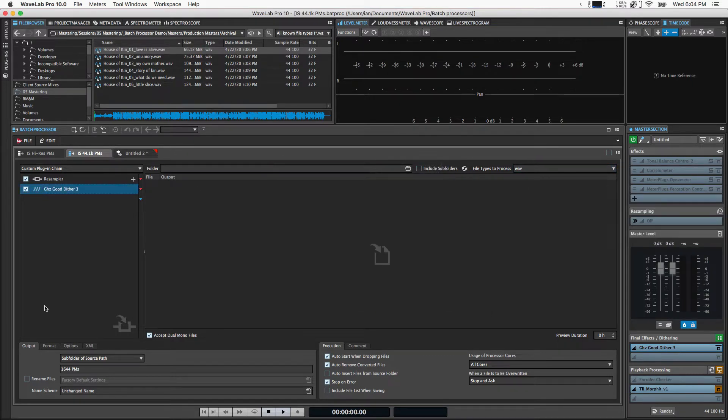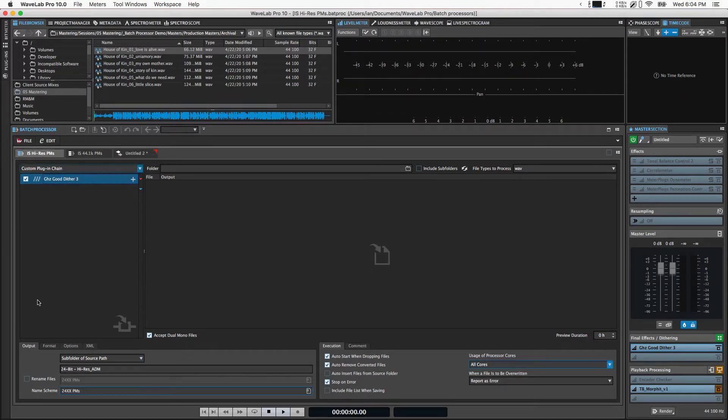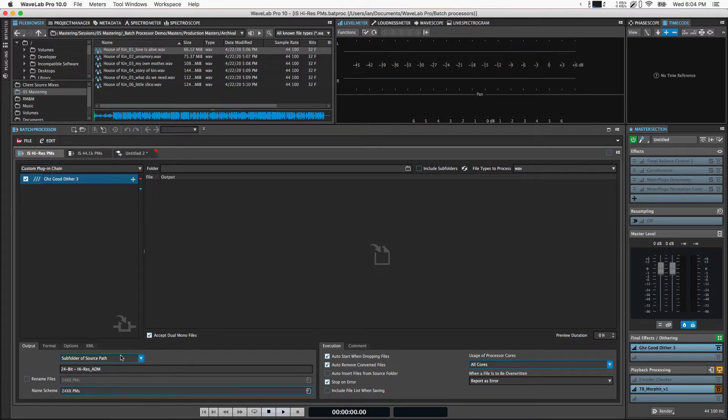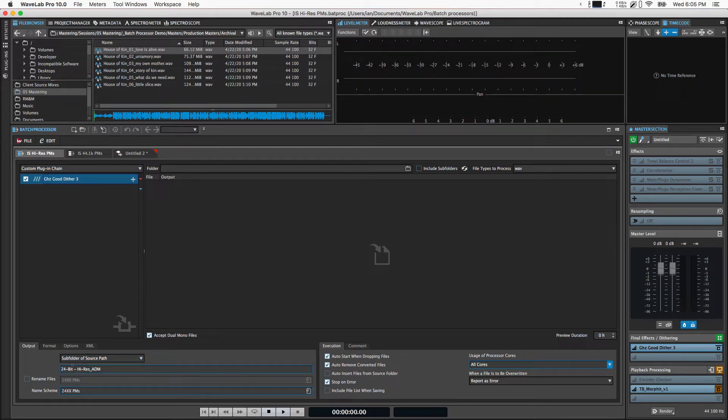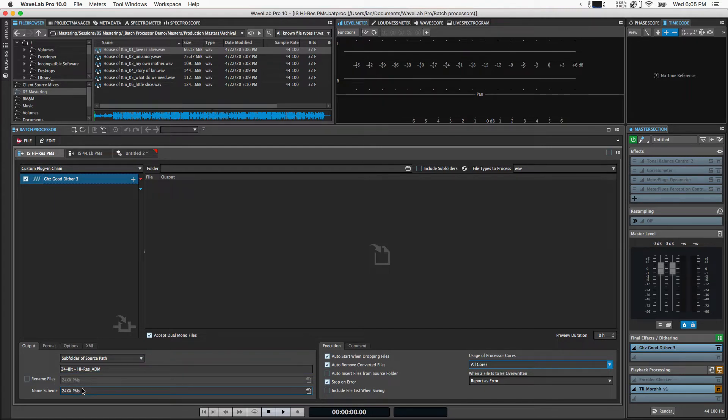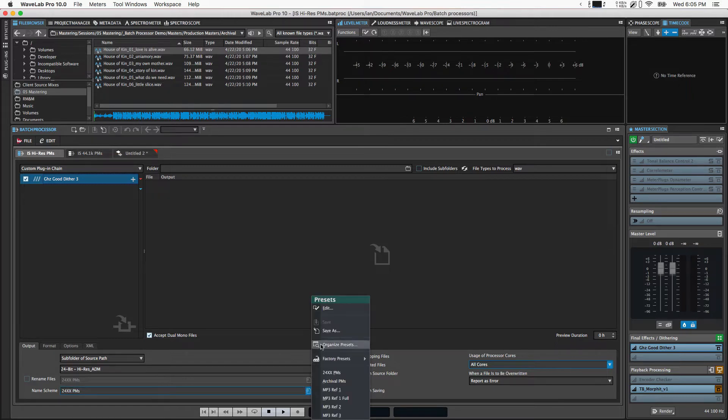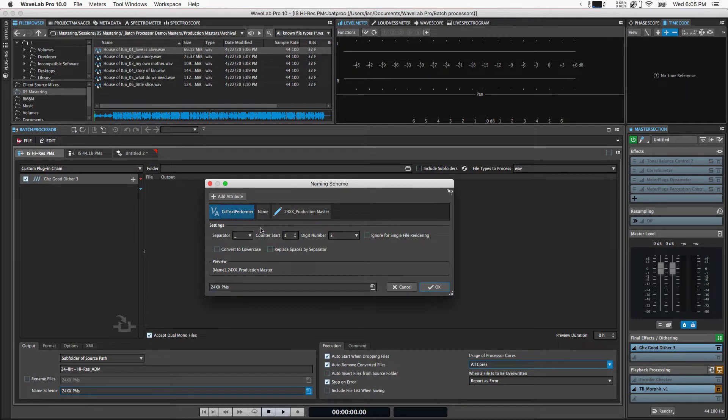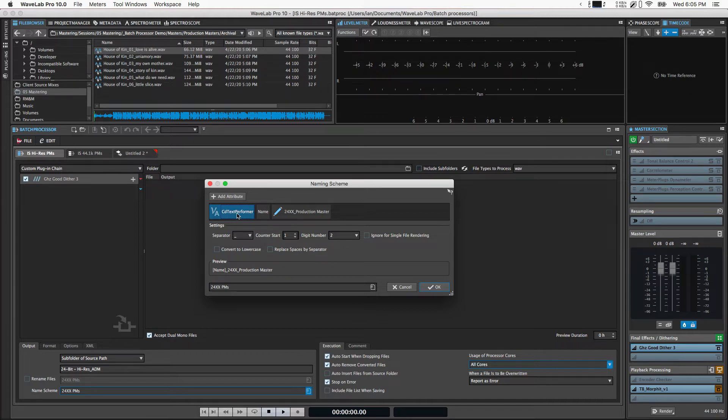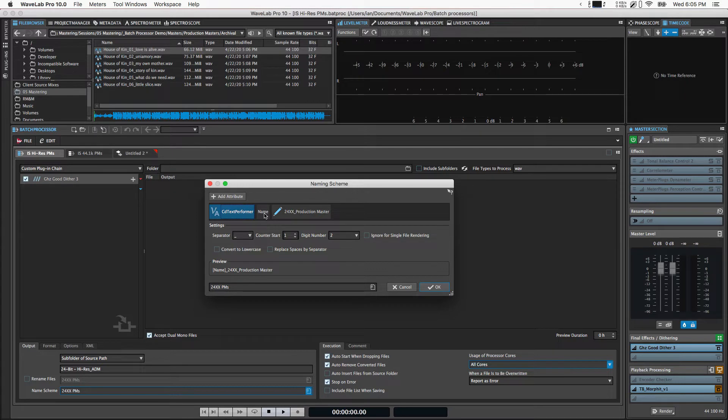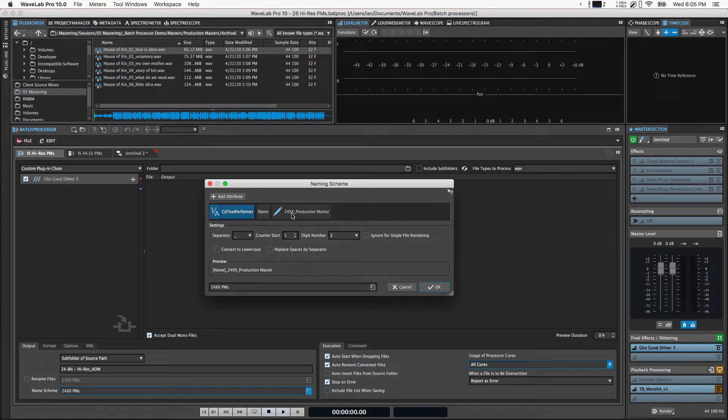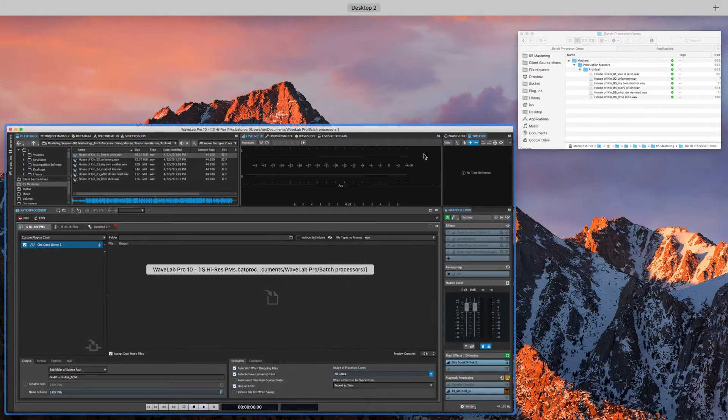Where this gets interesting is in the output format and execution tabs. Starting with the high-res versions, we're going to set it to subfolder of source path. That's going to look at the source path of whatever the incoming audio file is and create a subfolder at that same directory path. For me, it's called 24-bit high-res ADM for Apple Digital Masters. Then we're going to use a naming scheme, which is a preset I have saved. It's going to take the CD text from the metadata of the track performer, so that's basically the artist name. Then it's going to keep the same file name based on those archival files I've rendered out, and put 24xx underscore production master at the end. I can just go in Finder and rename XX to whatever the sample rate is really quickly.